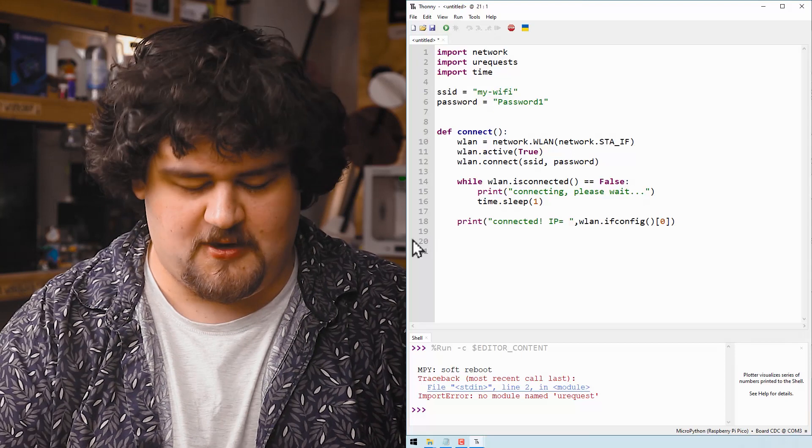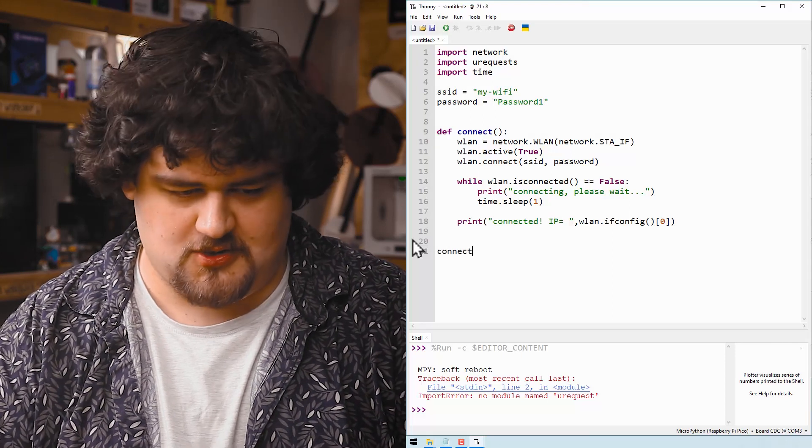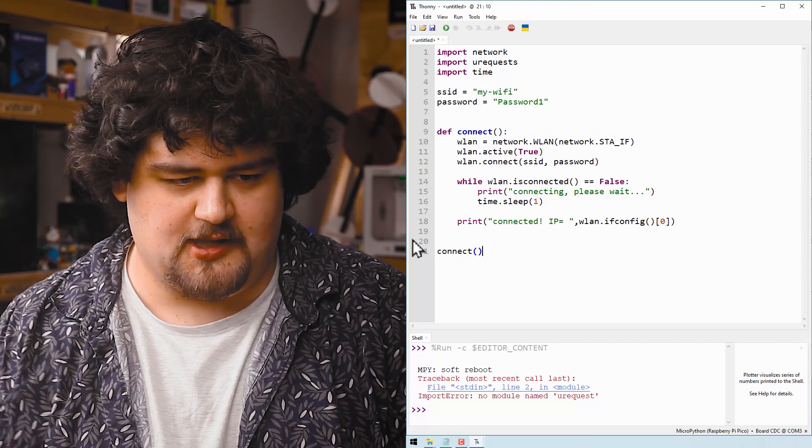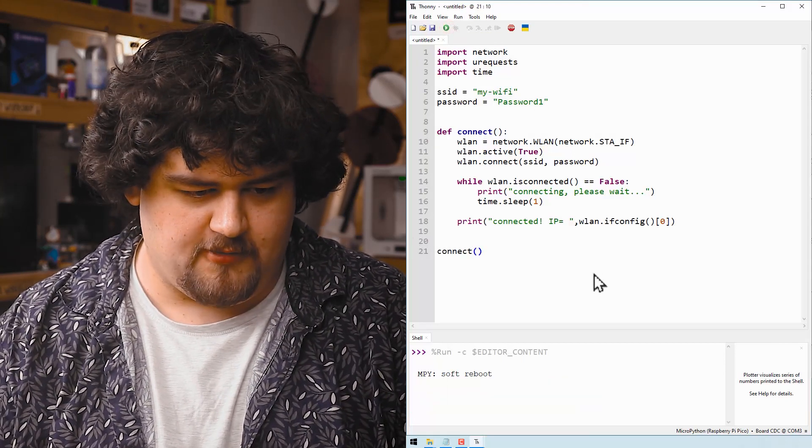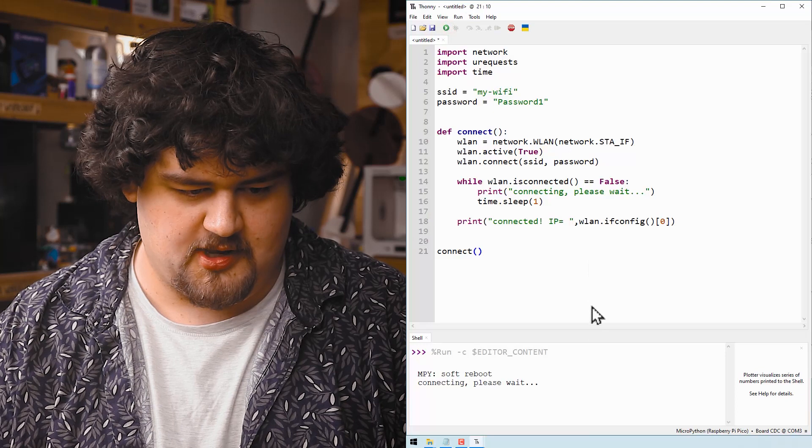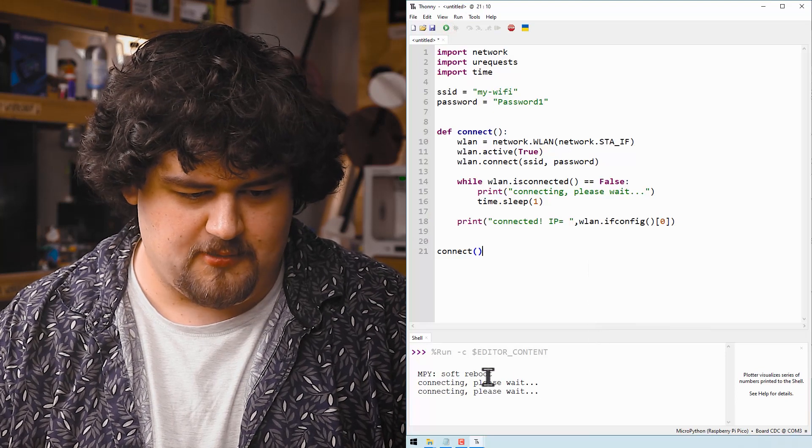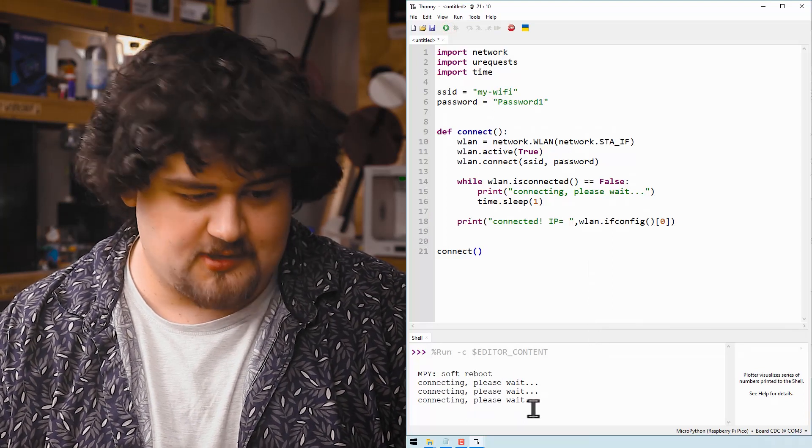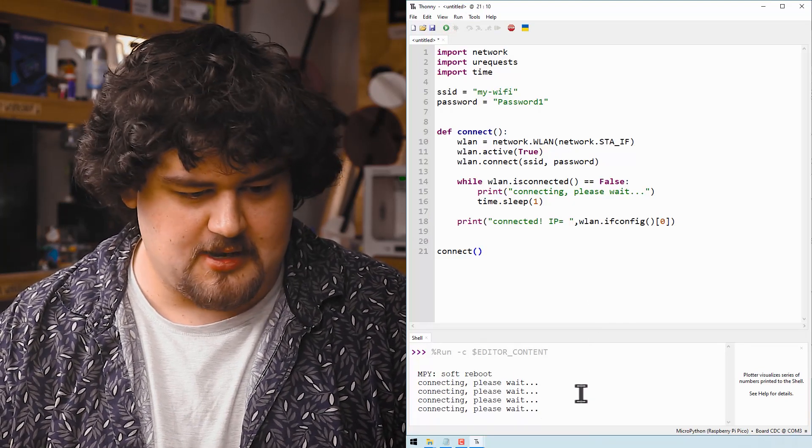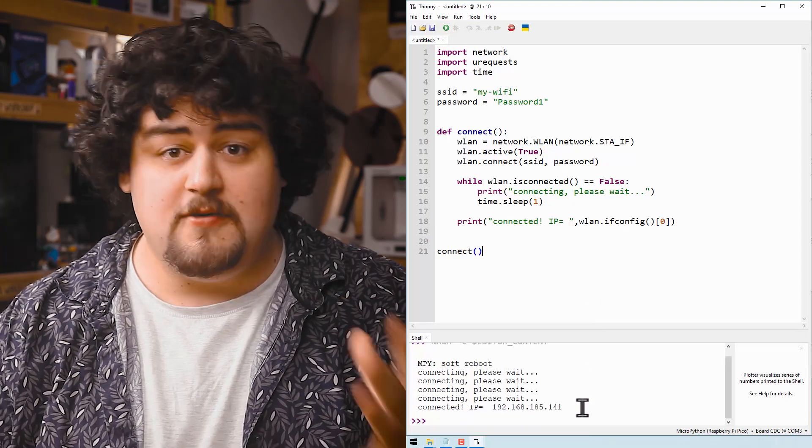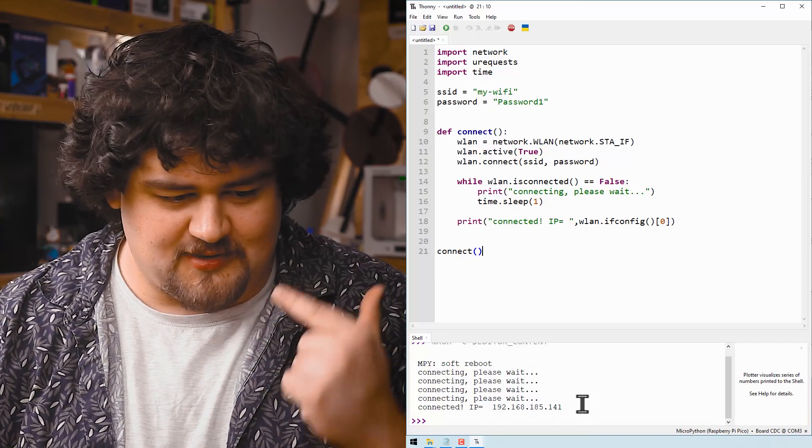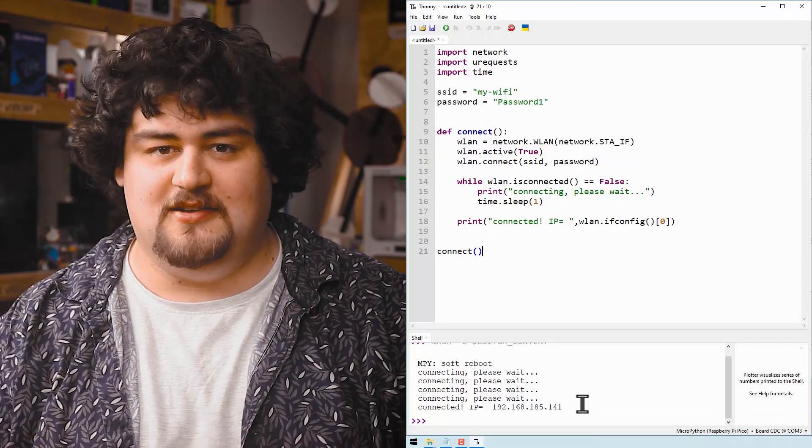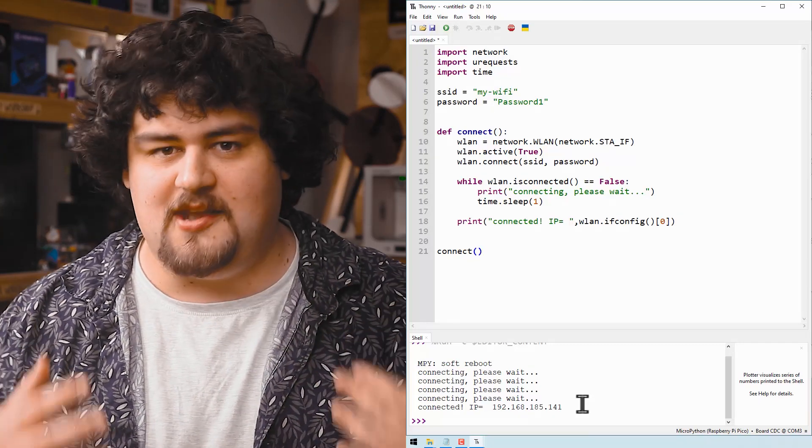Now let's test that function by just calling it. If we hit run, we can see that we're going to be printing connect, connecting please wait. With that print line, we know that our Pico has successfully connected to our Wi-Fi network.